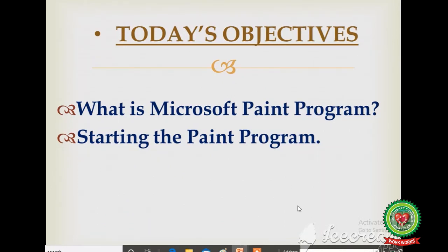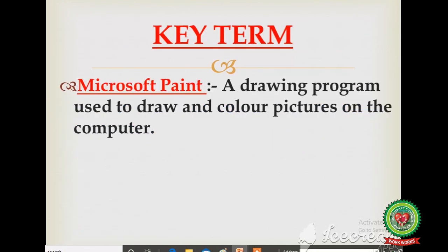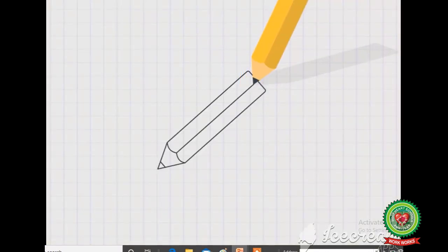Today I will discuss what is Microsoft Paint and I will tell you how to start this paint program. Firstly, I will discuss one key term with you. The key term is Microsoft Paint — a drawing program used to draw and color pictures on the computer.